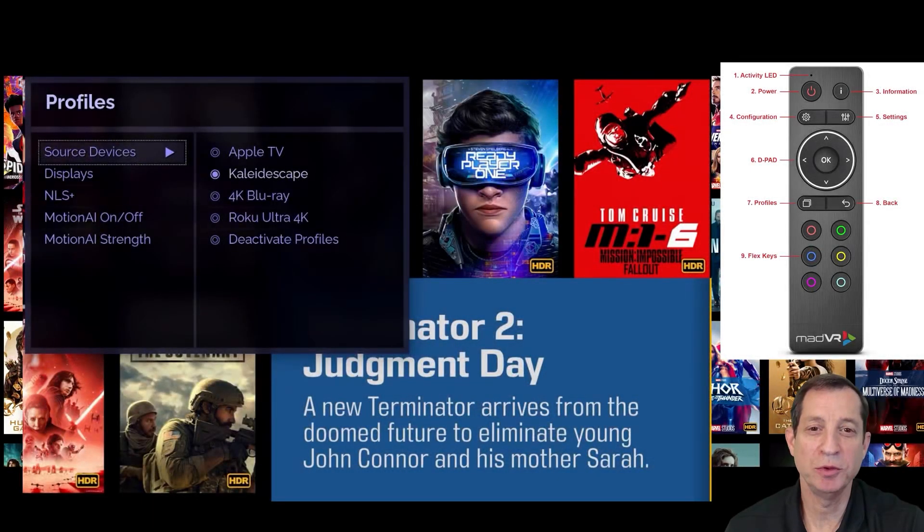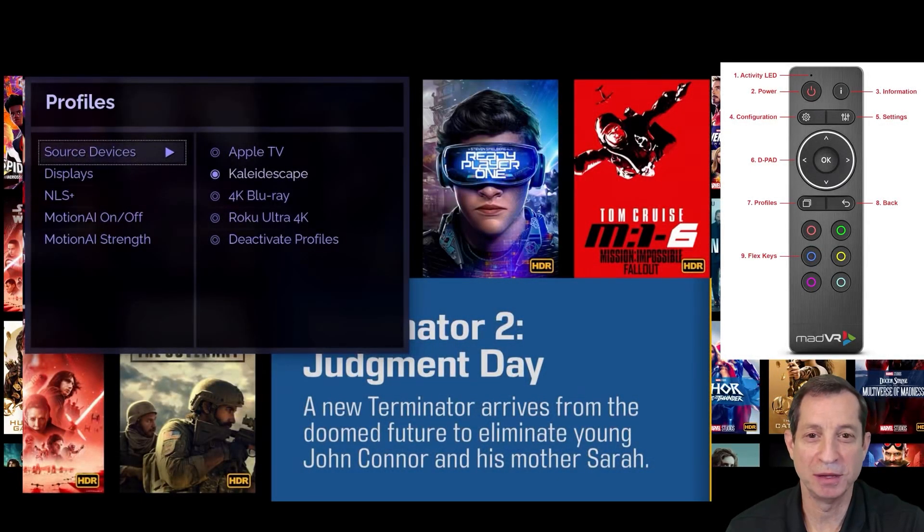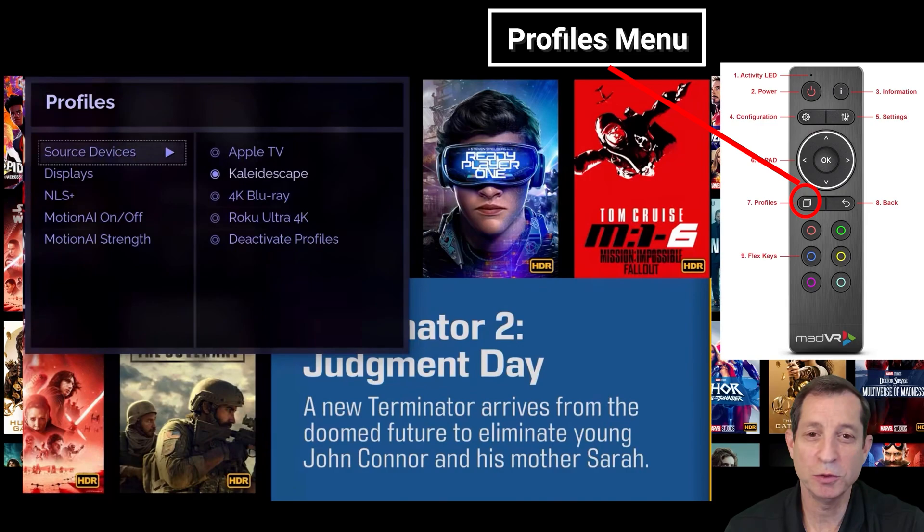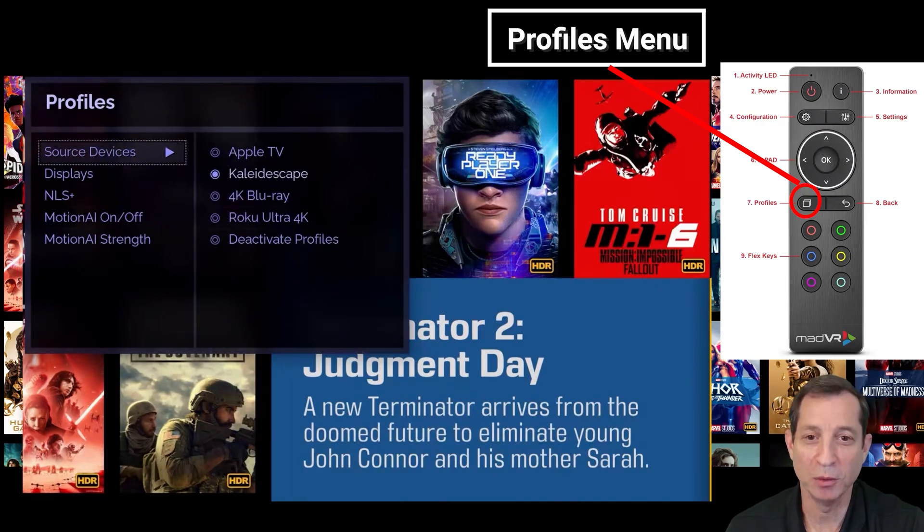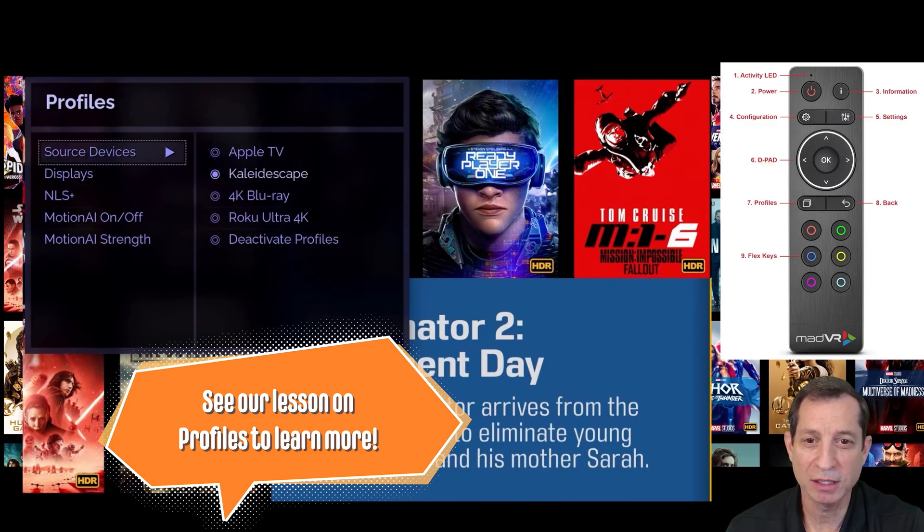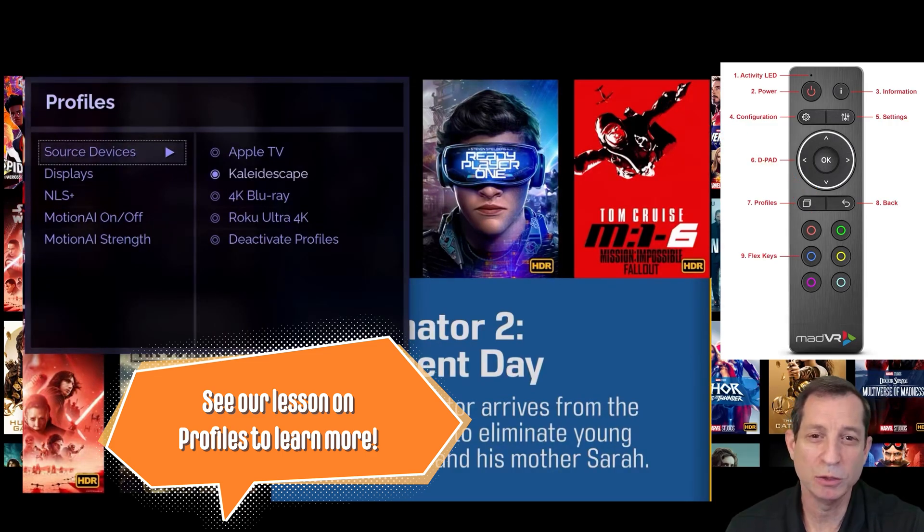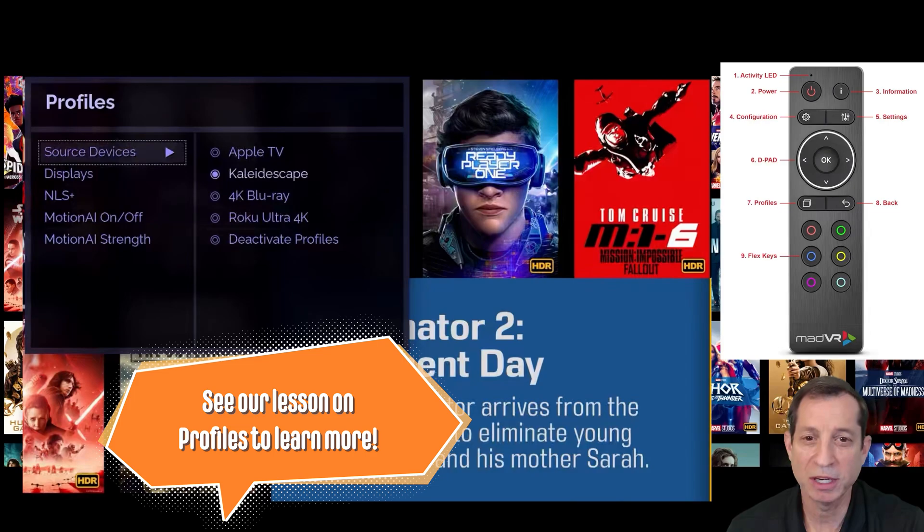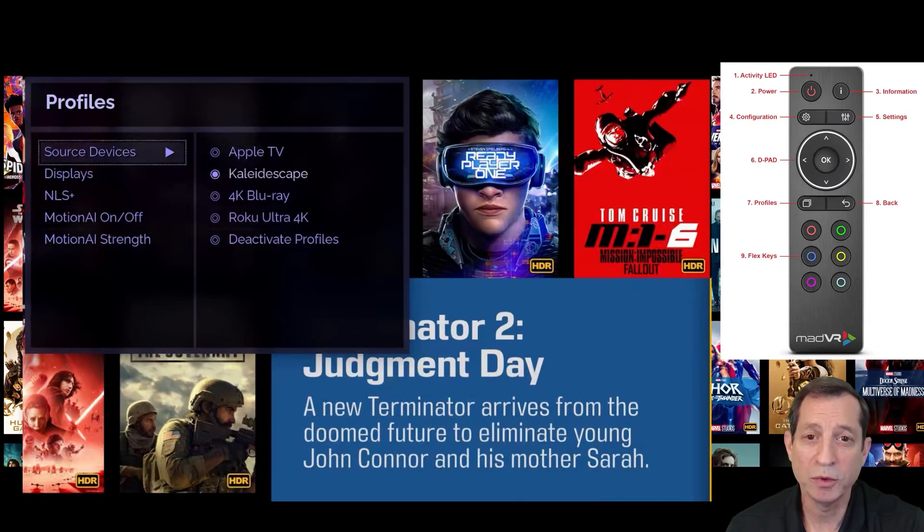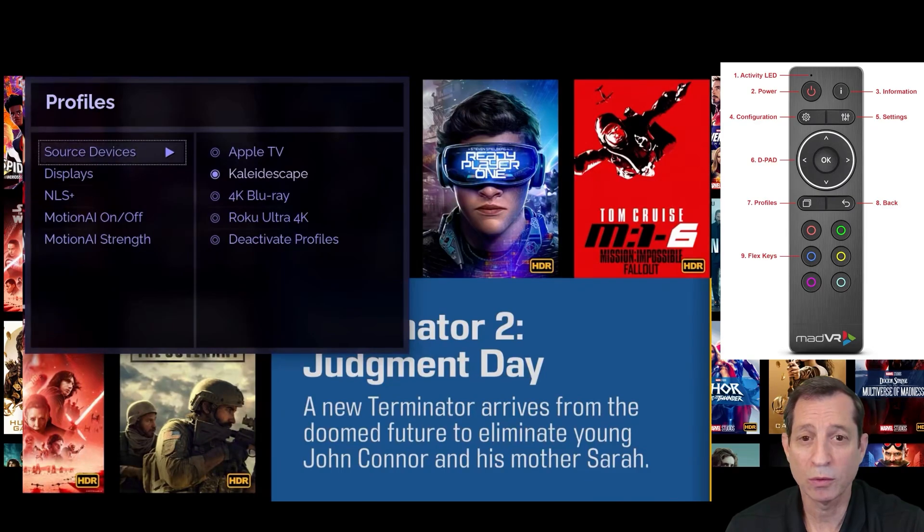Finally, let's review the profiles menu. To bring up this menu, click the button with the two overlapping squares on the remote. Profiles are a convenient way to recall a group of settings for a special purpose. Some examples include using different settings with a particular source device, like an Apple TV, or for viewing with room lights on, or for sports viewing.